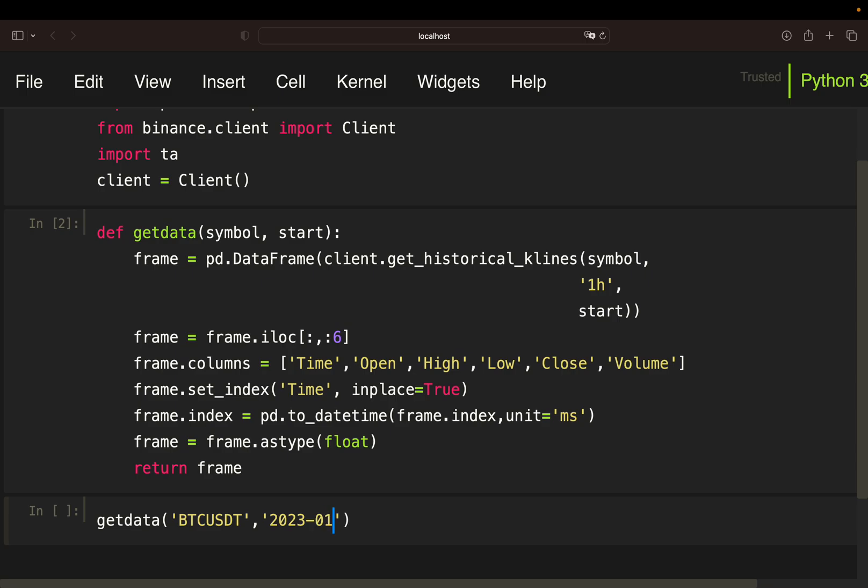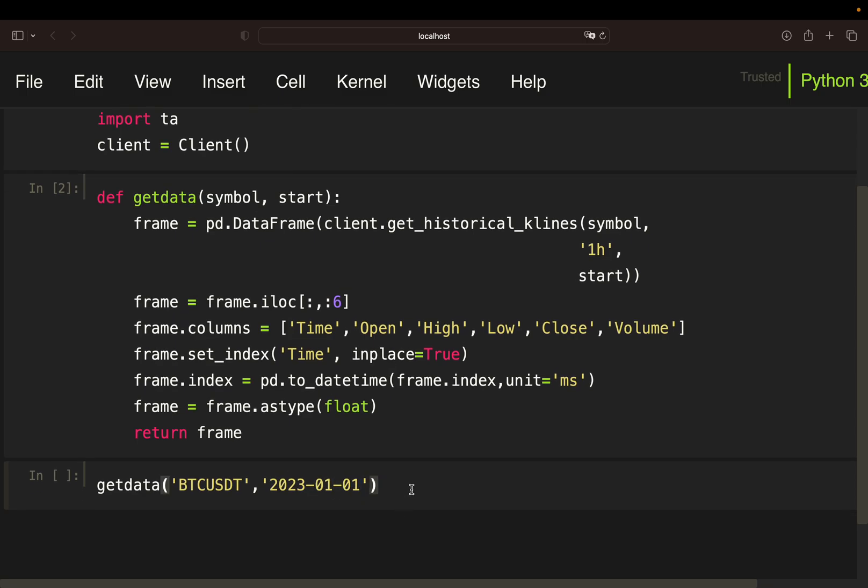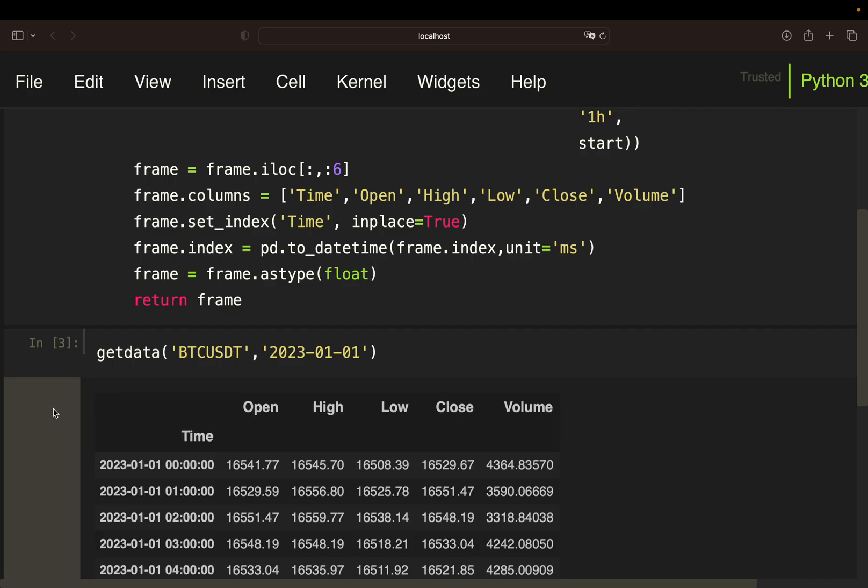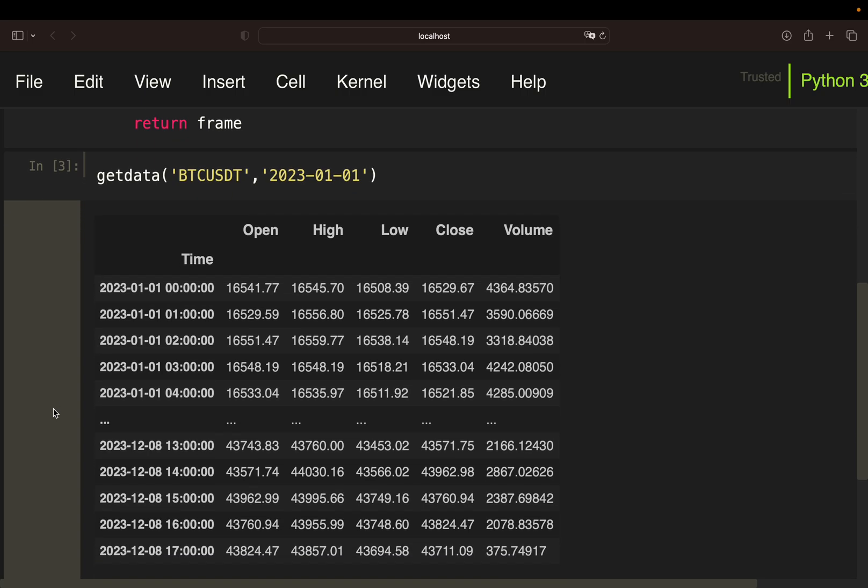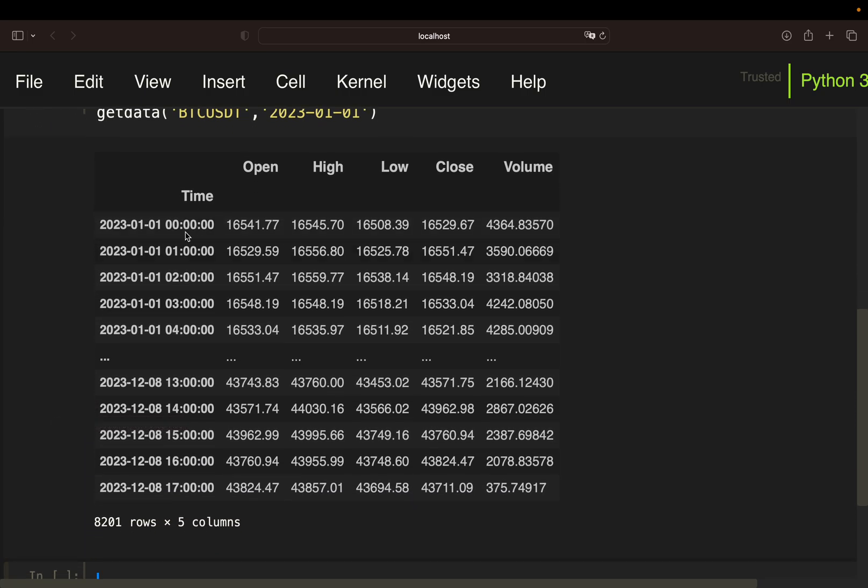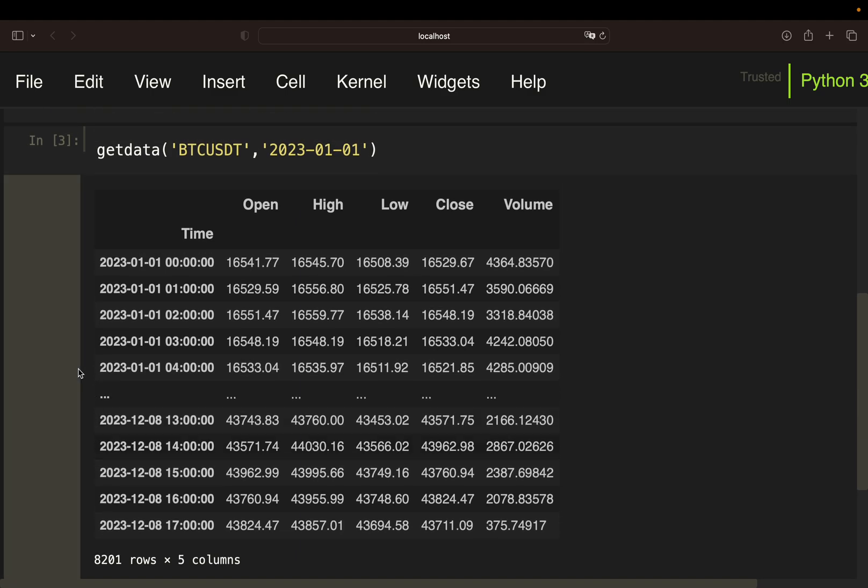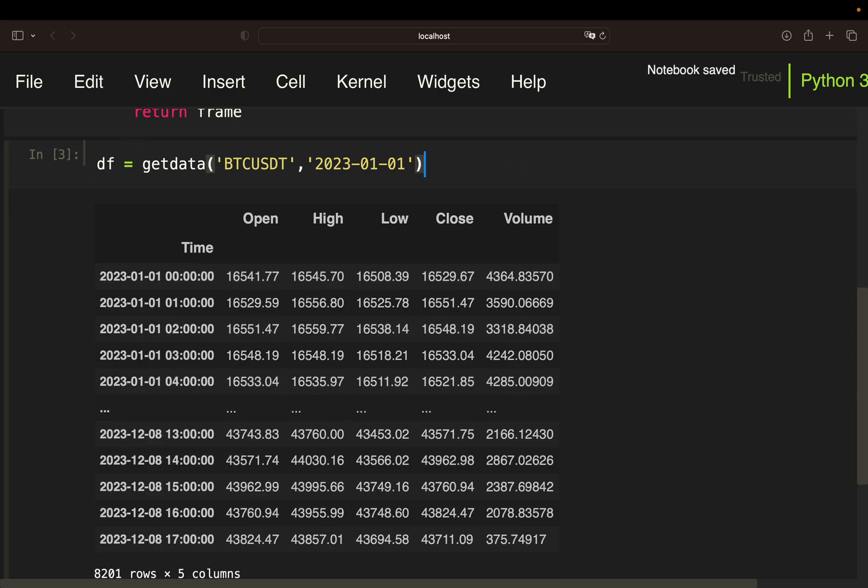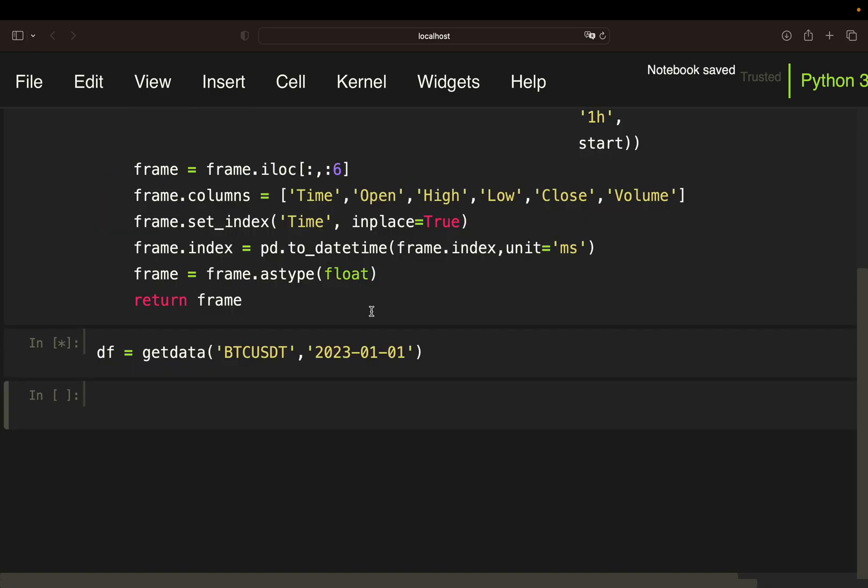So I'm going to show you how this is working. If I'm calling that function get data for the Bitcoin in relation to the US dollar or USDT, the stable coin equivalent, and I'm going to start in the beginning of this year, so 2023 1st January, I will get a data frame containing open high low close volume columns and one hour granular rows here. So you see it starts at 0 o'clock and then 1, 2, 3 and so on. So we actually have a lot of data here, 8.2k rows. Well a lot of data depends on your viewpoint. So let's store that in a variable which I'm calling DF here.